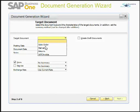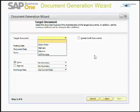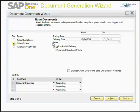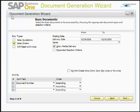This is the target document window — Step 2 of the Document Generation Wizard. You can see options: Sales Order, Delivery, Returns, and AR Invoice. Choosing Delivery as the target document displays Sales Quotation, Sales Order, and AR Invoice as available base documents. I have selected Sales Order as my base document and specified a date range. Any sales orders in open state that fall within these dates will be included in the document generation wizard.